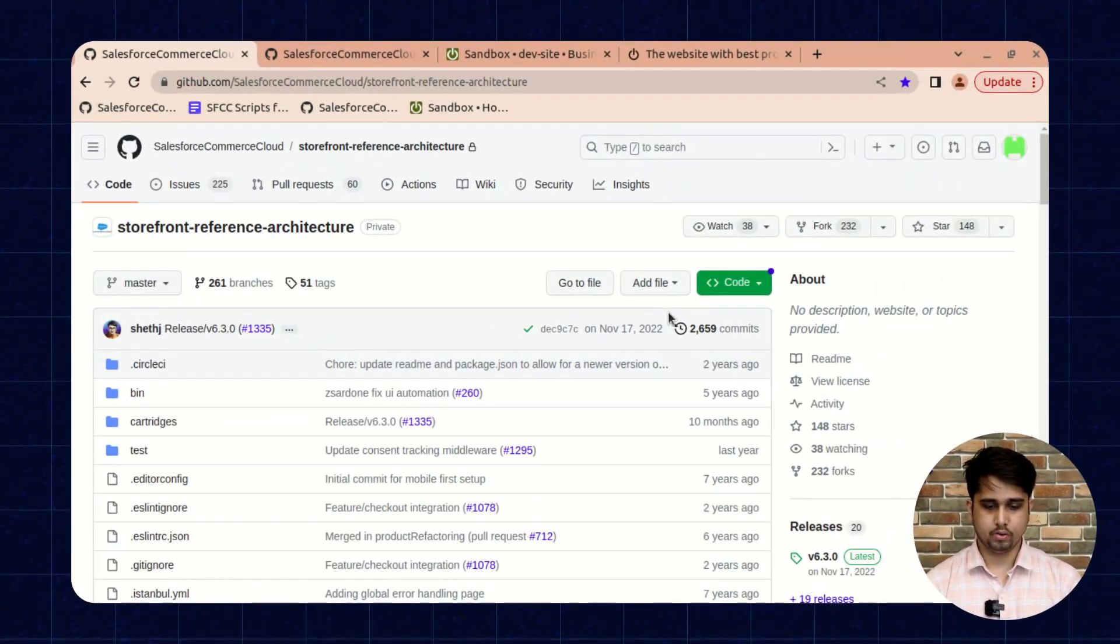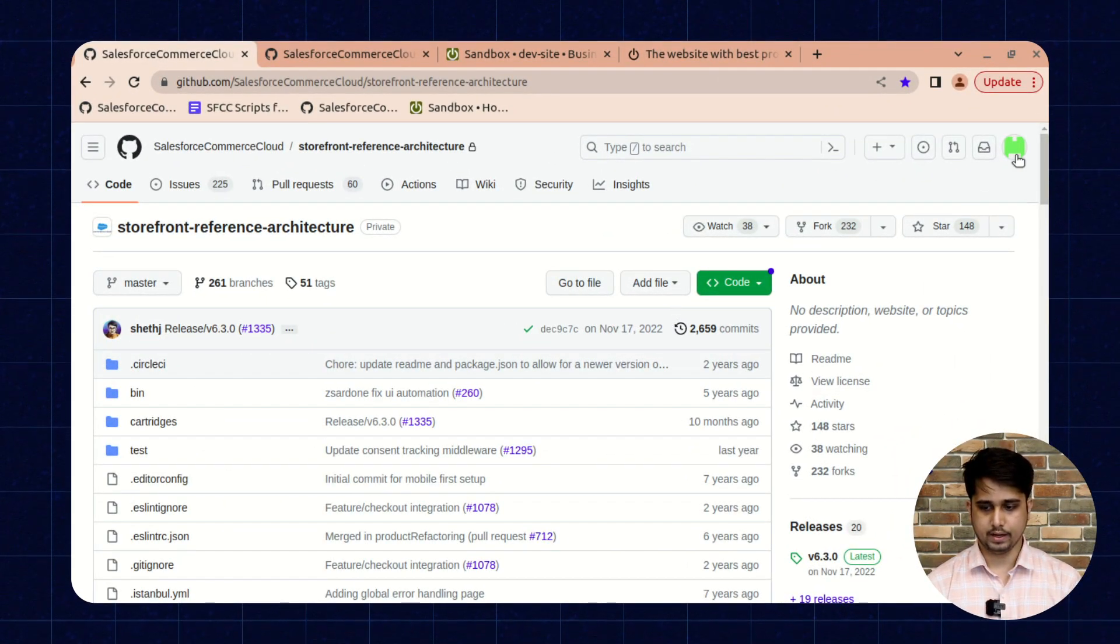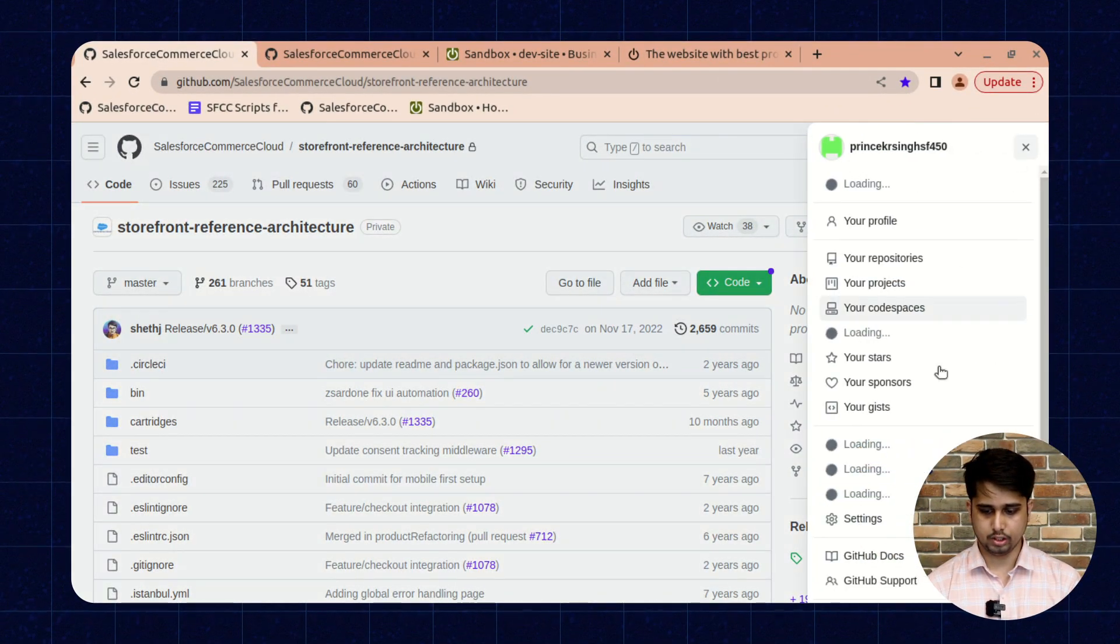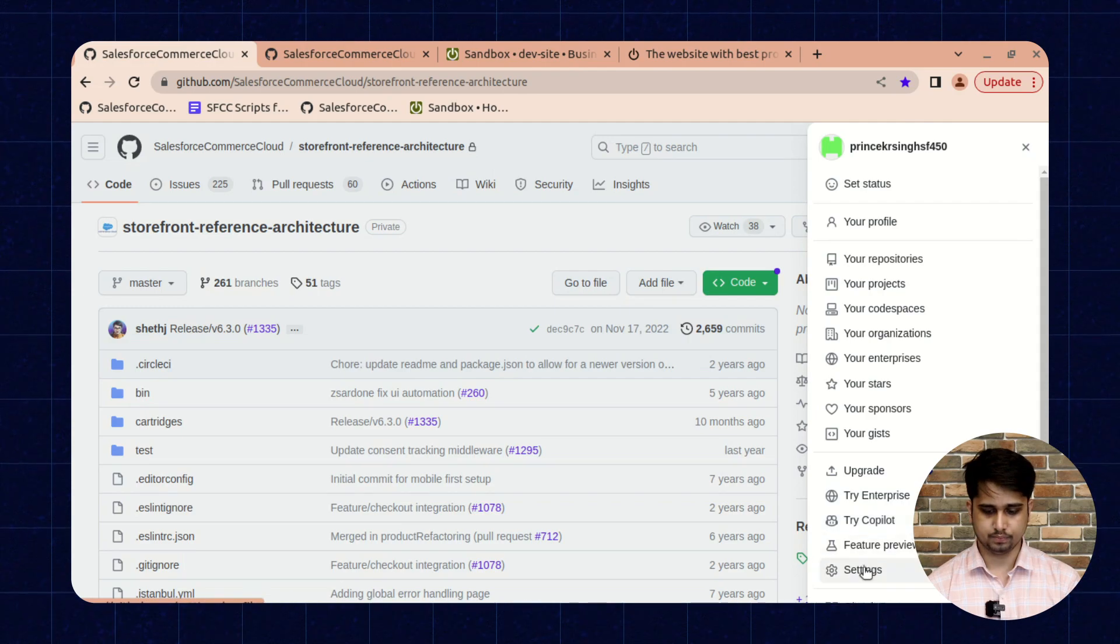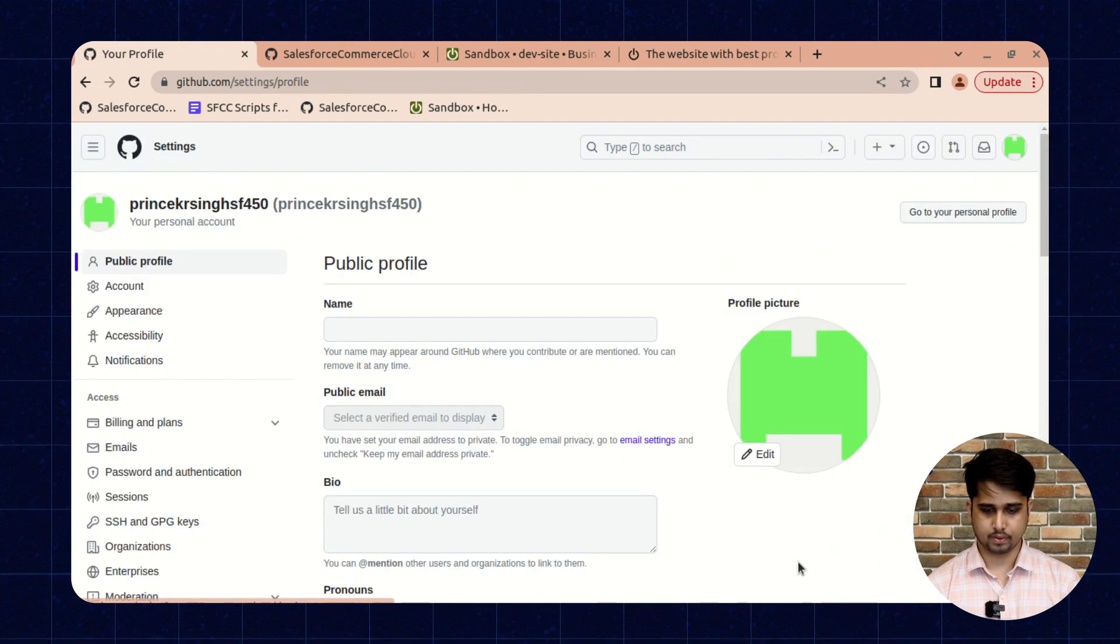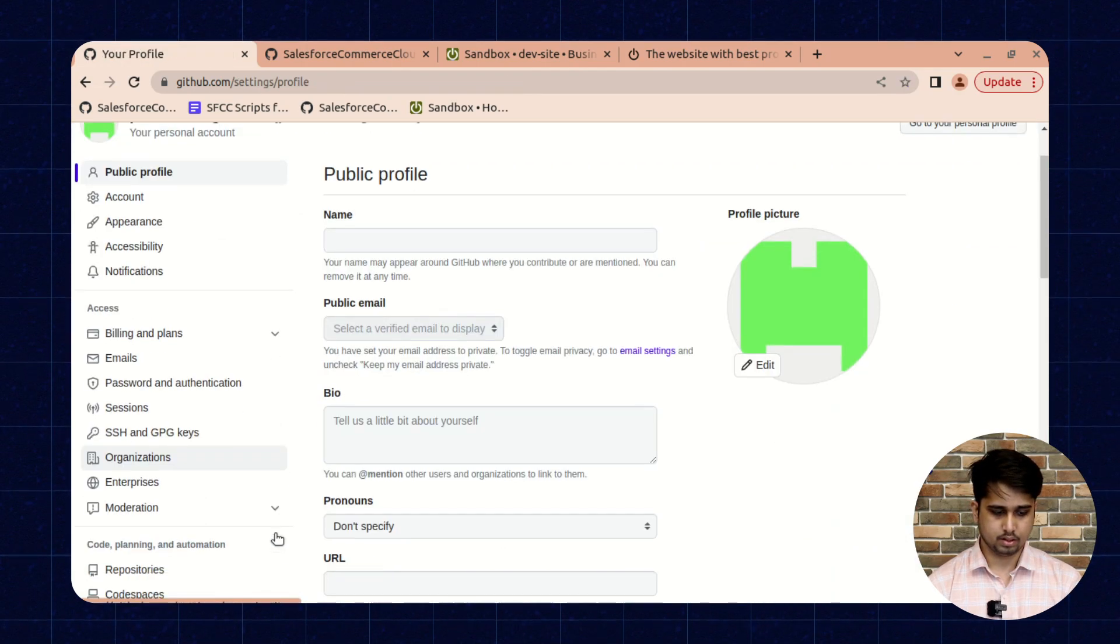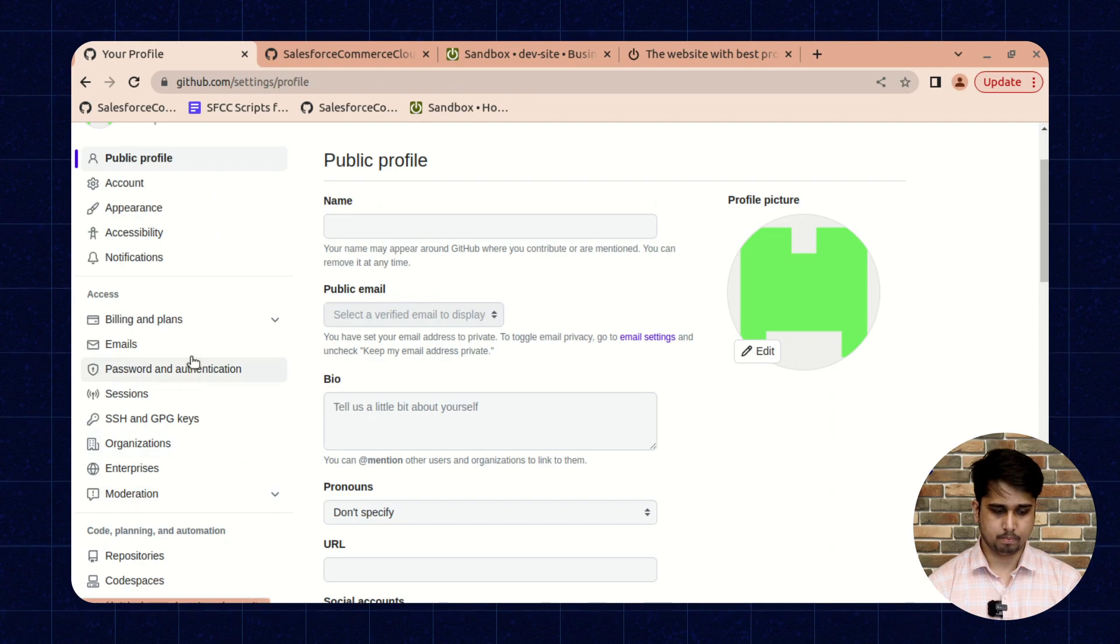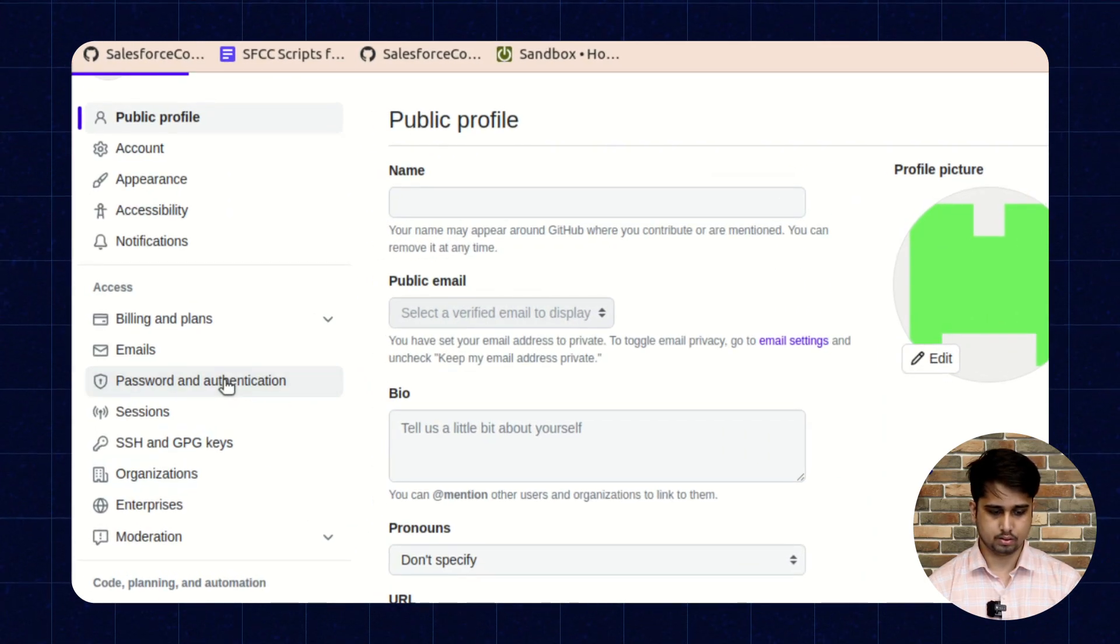Login to your GitHub account and go to the settings of your profile. Here you will find an option for password and authentication. Click on it.